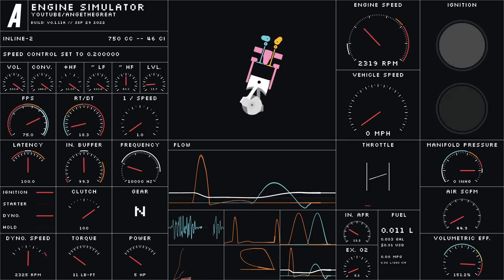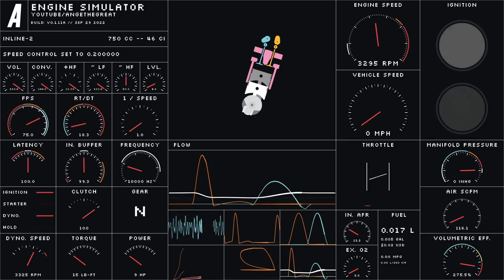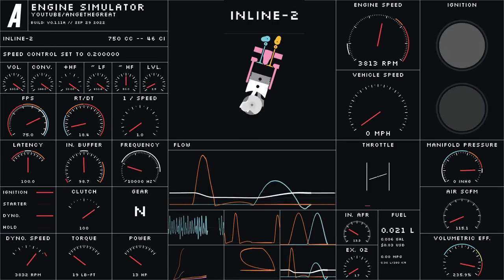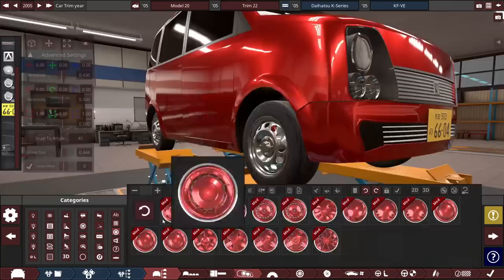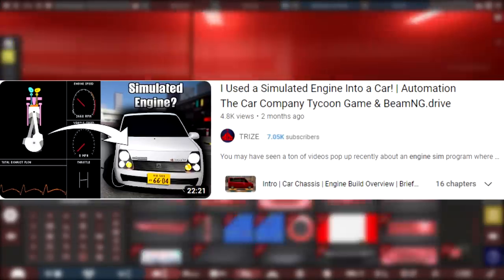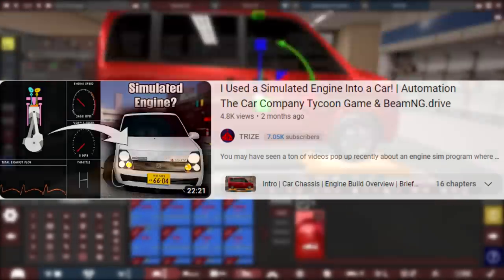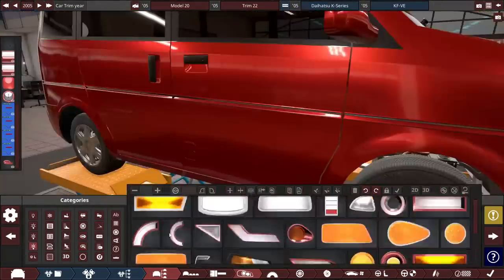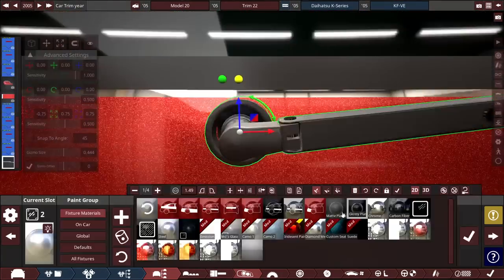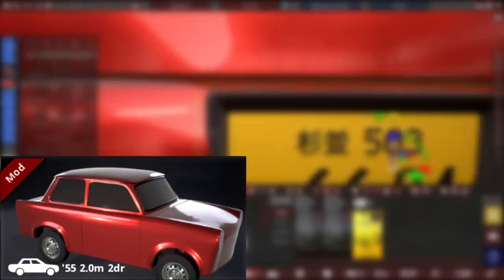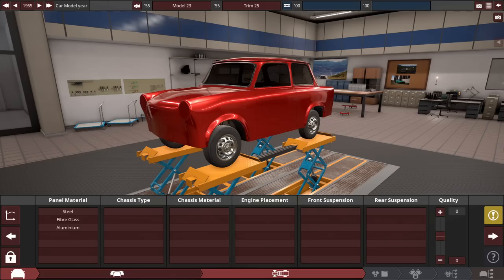I decided to go back to Ange the Great's engine sim program to code an inline twin engine. Seeing that my last video on this was back in October of 2022, it's time for another engine. I plan on using that engine in this car once I get it to BMG Drive. Hey guys, it's Triz here, and let's get on with our build.